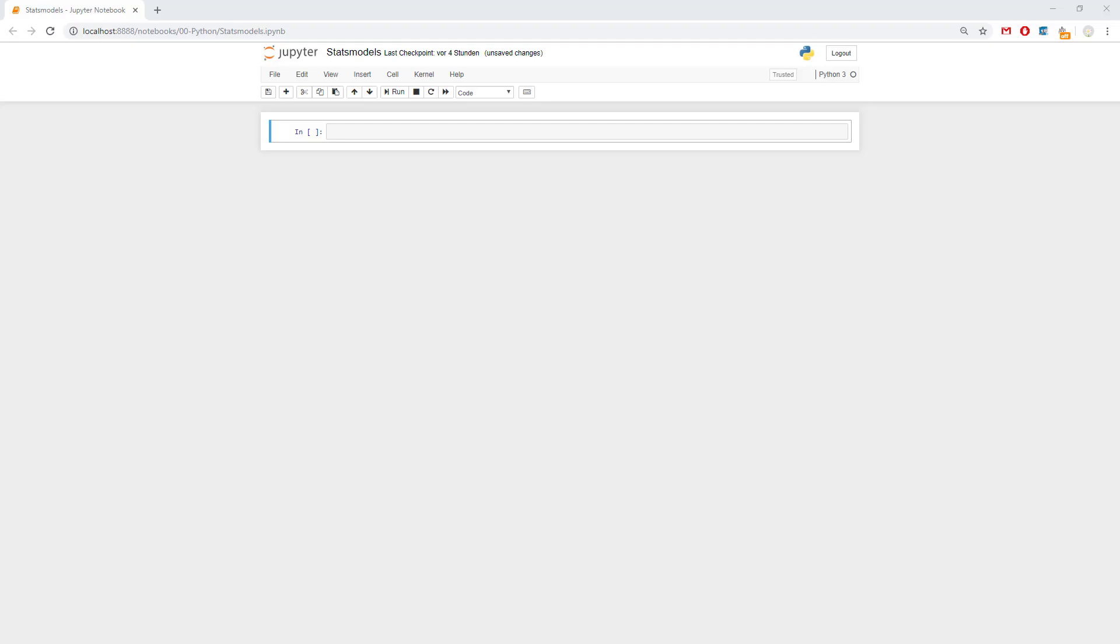Hello and welcome to live coding with V2C Academy. Today I will show you the statsmodels library from Python with Jupyter and a few examples of how to use it. So let's start.